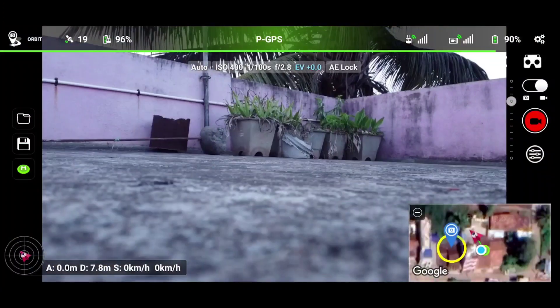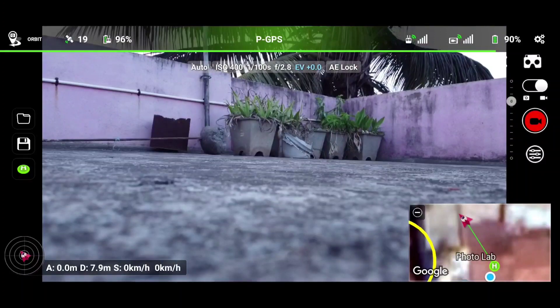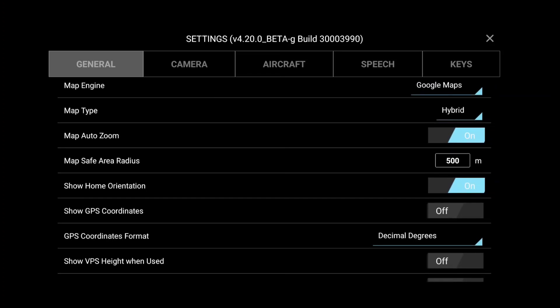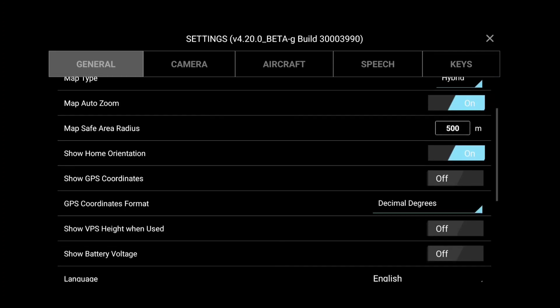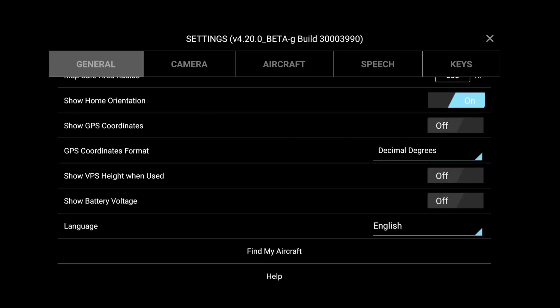In this video, we will be testing flying more than 15 meters and testing RTH. Now I'll show you the other settings in the Litchi application. These are the general settings — here you can set the unit, map engine, map type, map auto zooming, and map safe radius, like 500 meters, which will check the safety around your location. When you first install the app, don't change any of these settings for now.